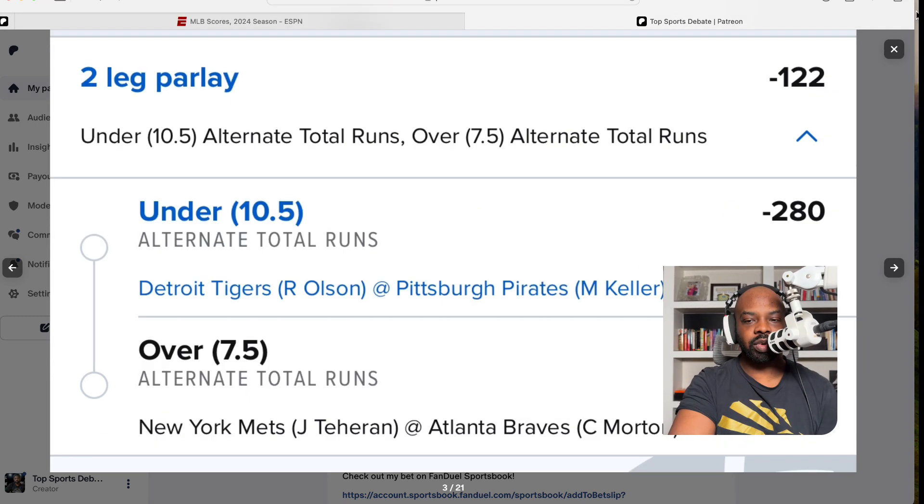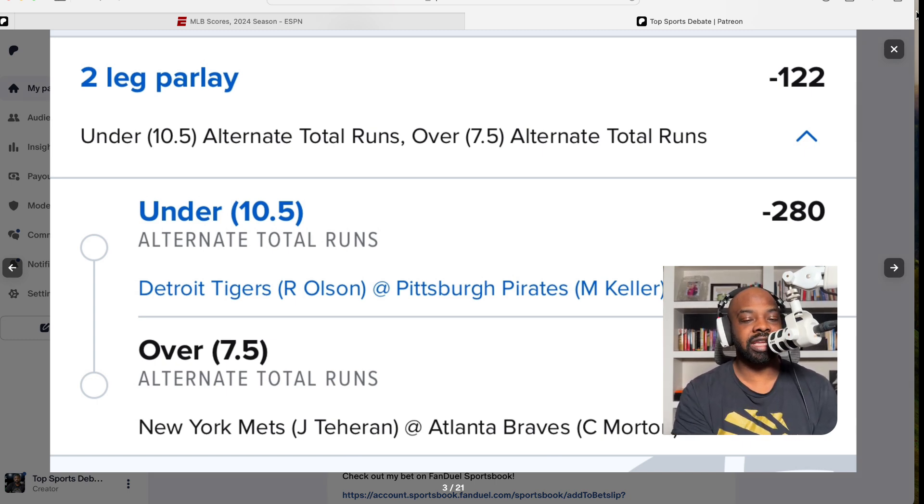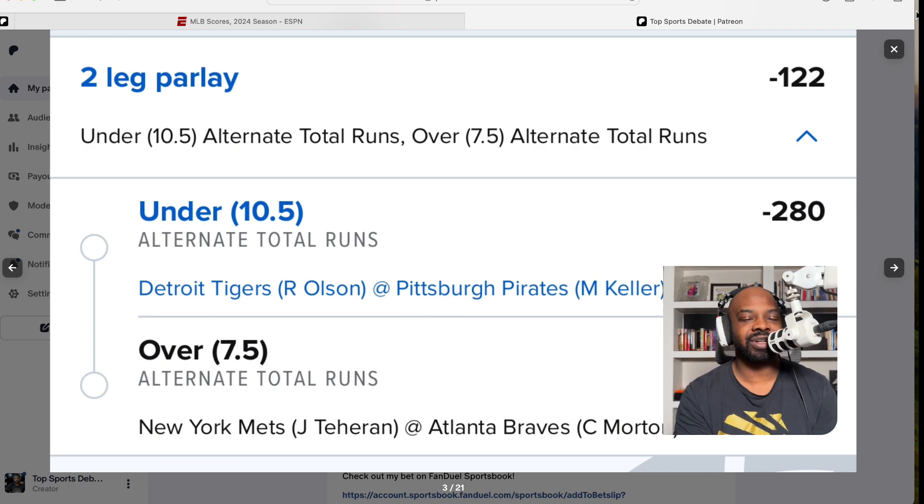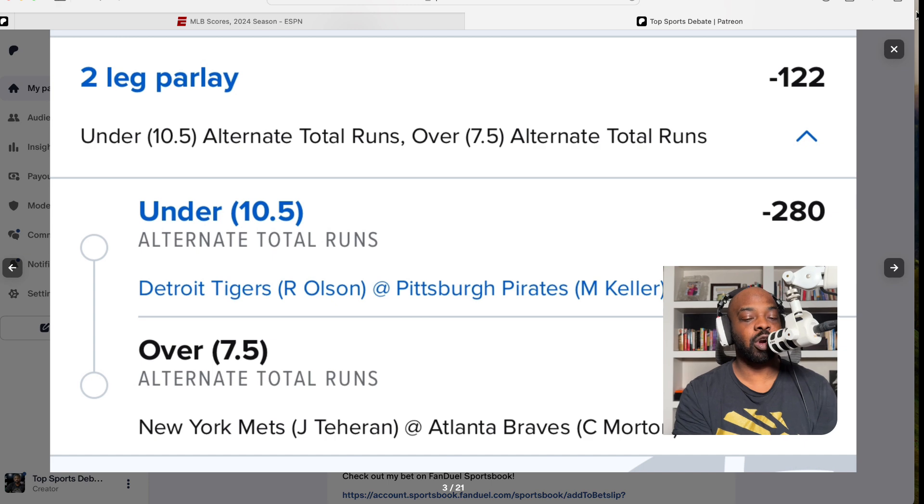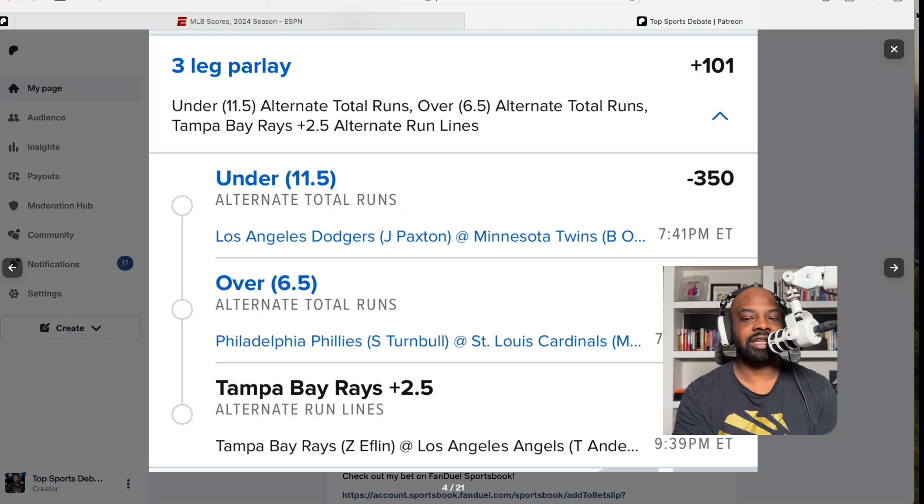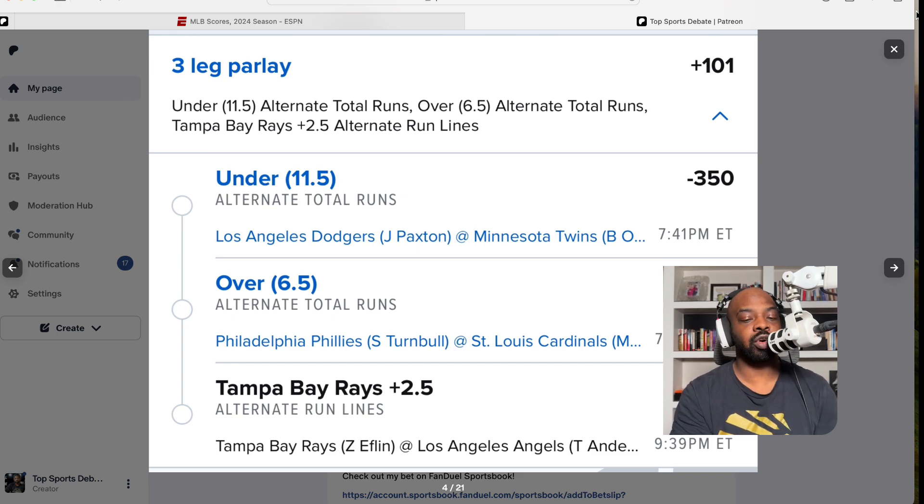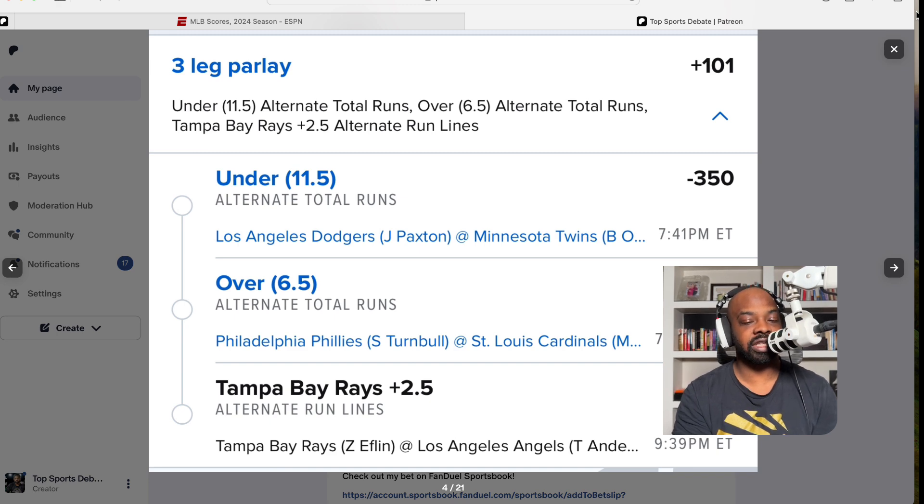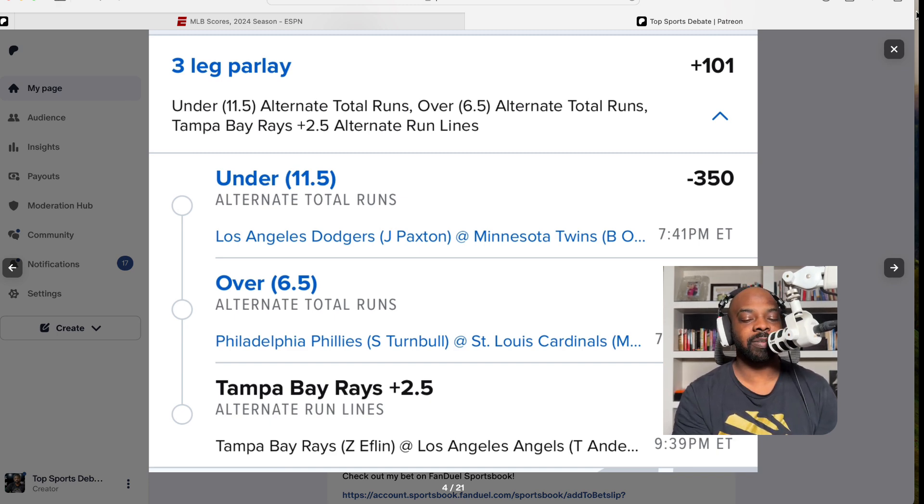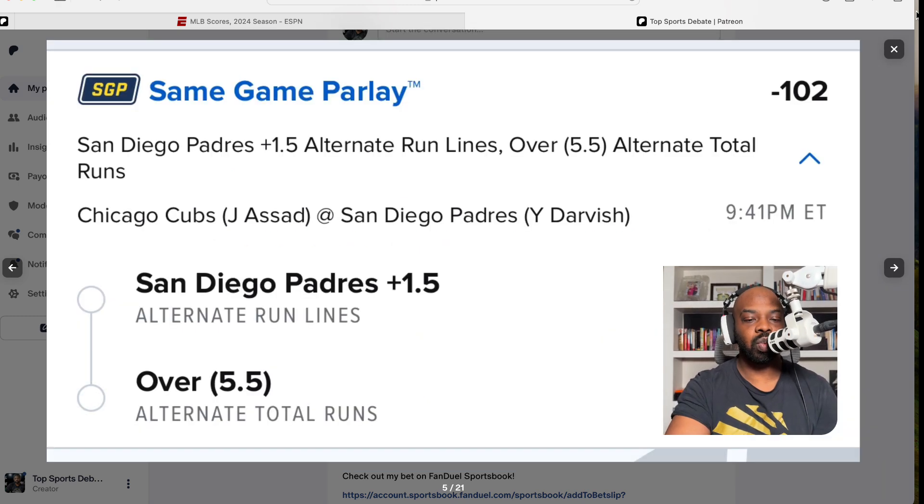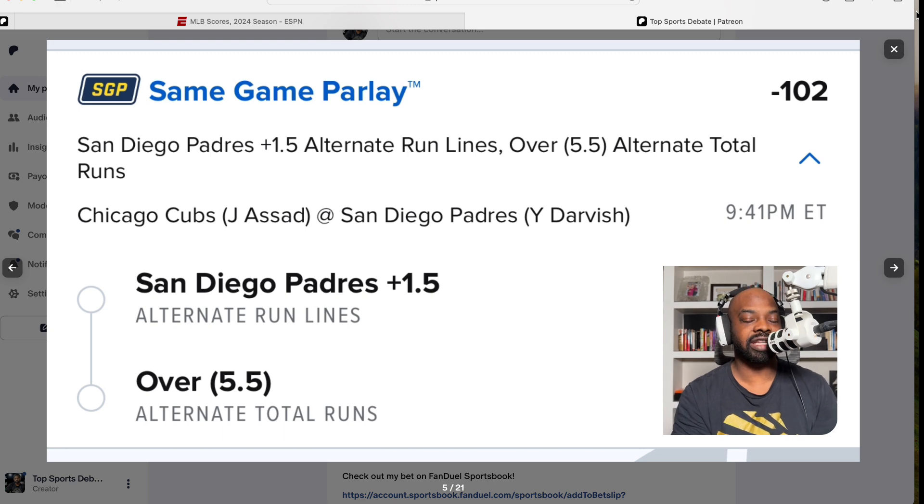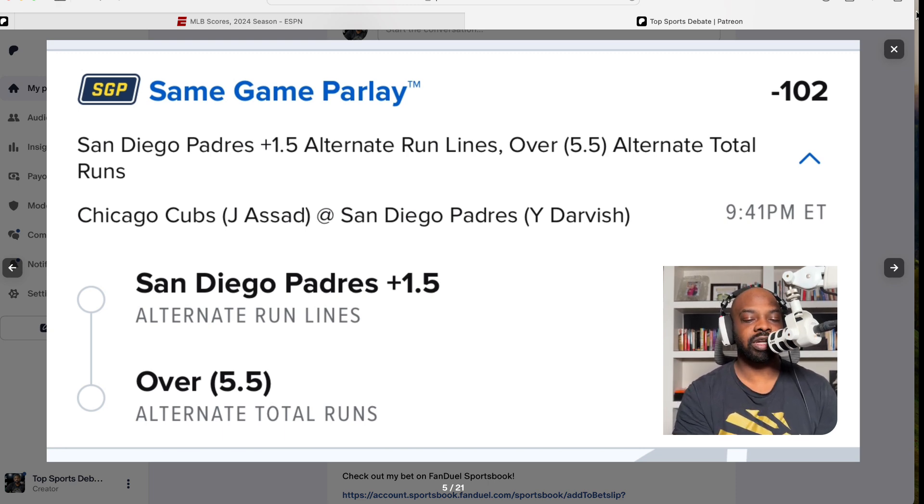Let's get to the money. I see my face is in the way—there we go. Those are the bets at minus 103. Next, minus 122 on the Detroit and Pittsburgh Pirates game. I got an alt under of 10.5 and an over 7.5 on the Mets versus the Braves in Atlanta. Next, plus 101, we have an alt under 11.5 on the Dodgers and Twins game, alternative runs over 6.5 on the Phillies and Cards game, and Tampa Bay Rays to win or lose by two runs plus 101.